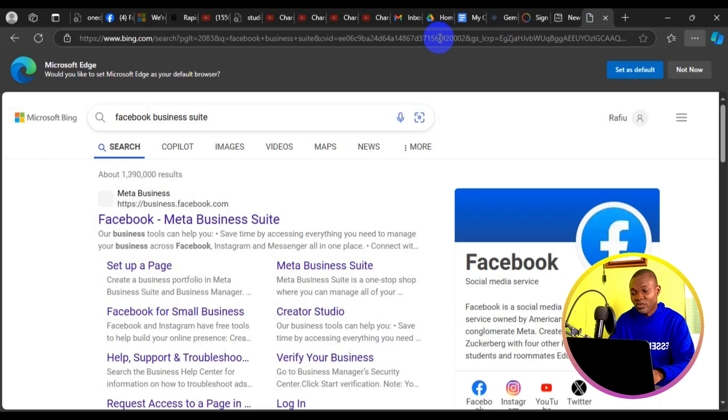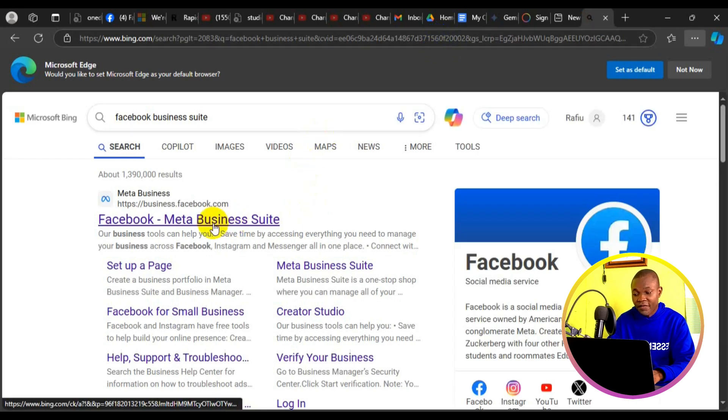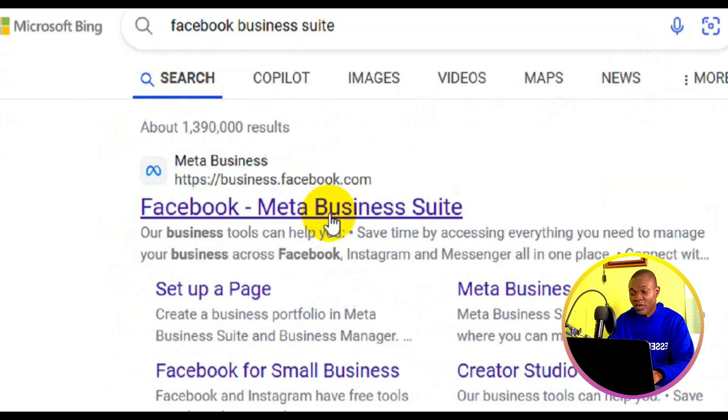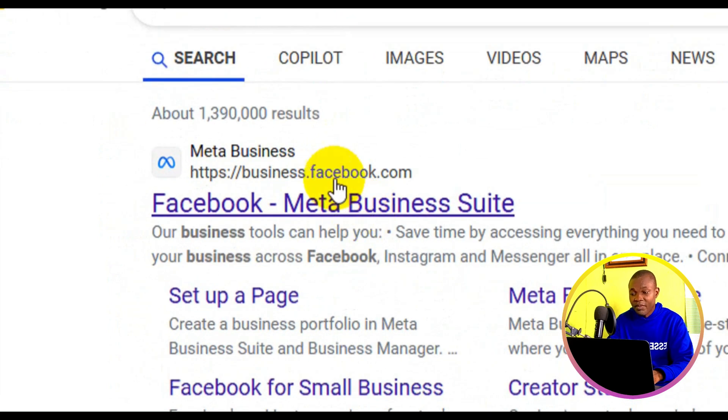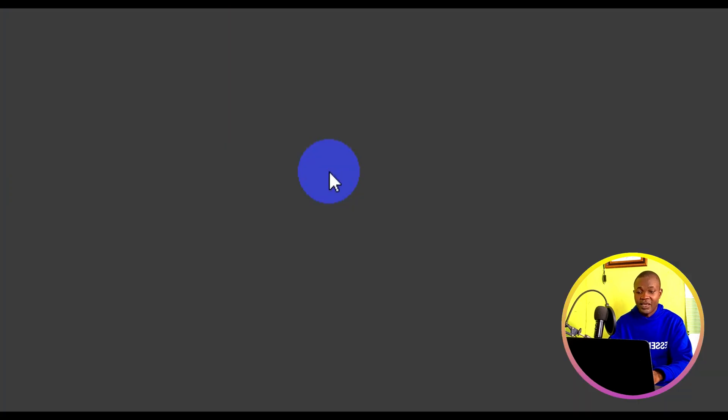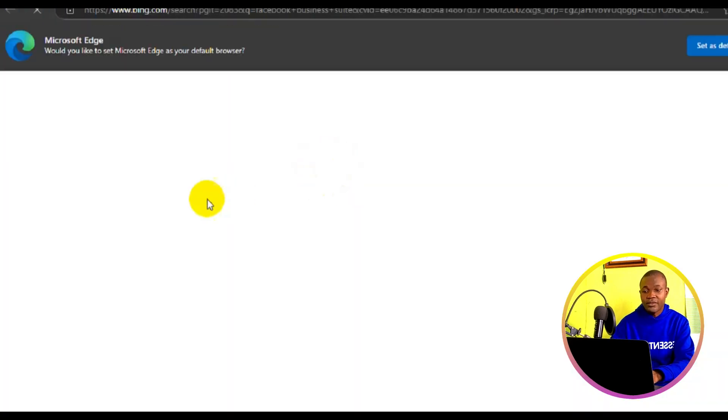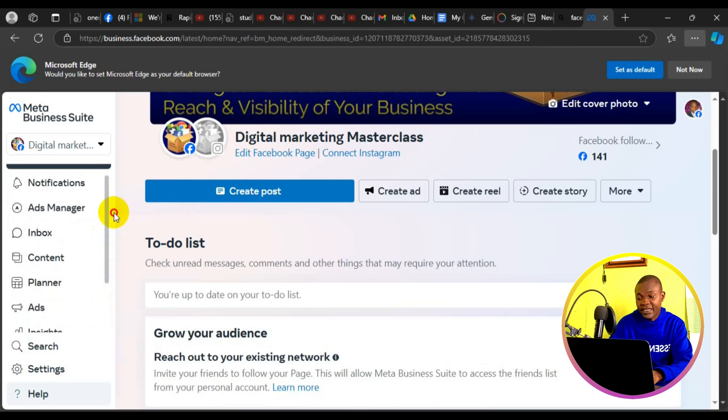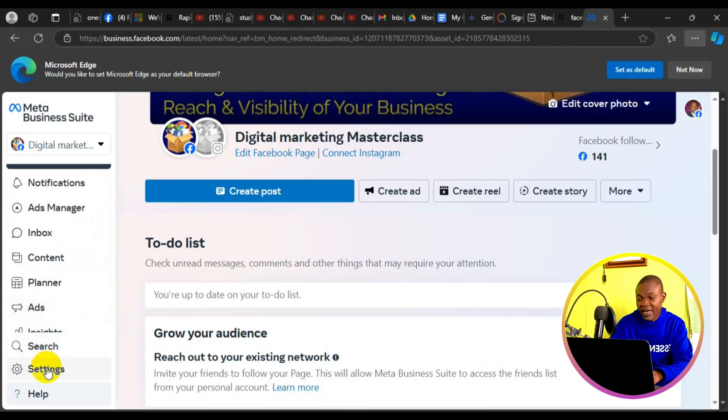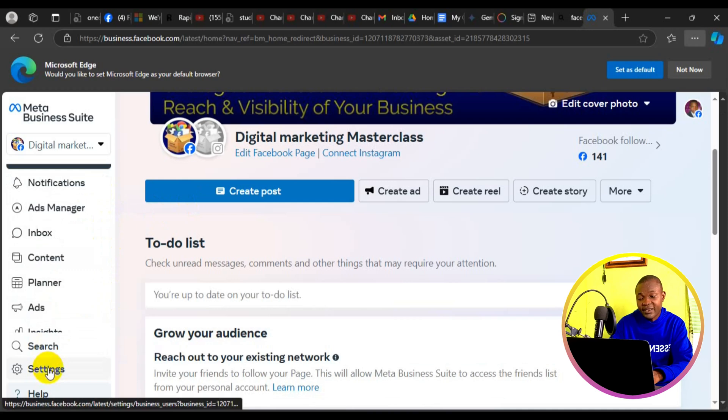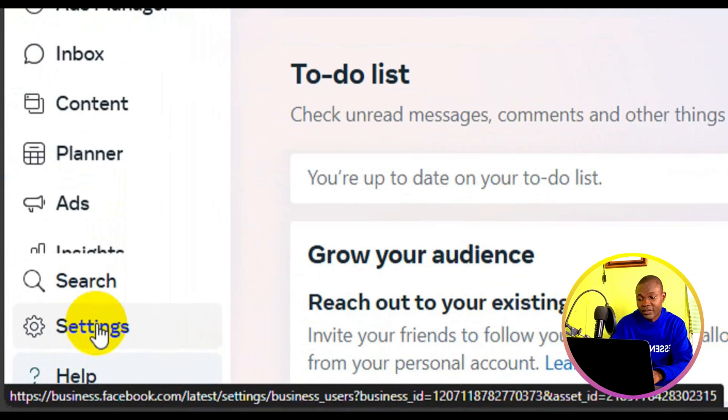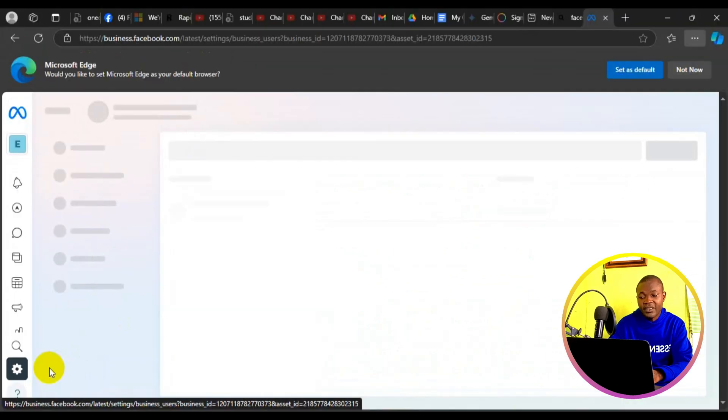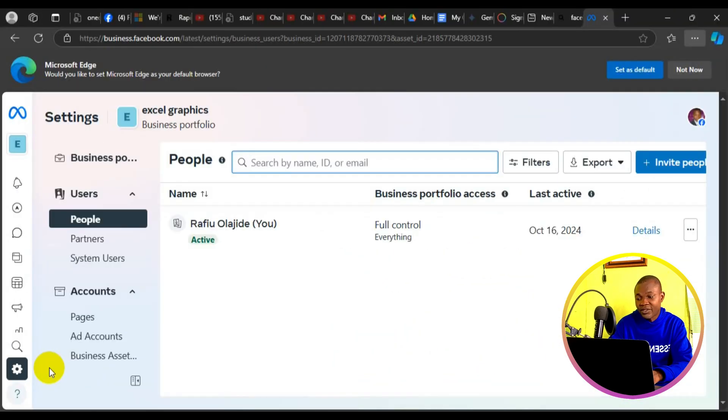It'll take you right here. Next thing you want to do is simply click on the first result which has to do with meta business. Then it'll take you right here. Come down below and click on settings.